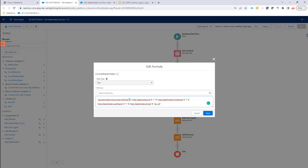Then again, it needs a pipe because I'm going to add the stakeholder ID. I'm going to add the first name of my stakeholder, the last name of my stakeholder and the email address.